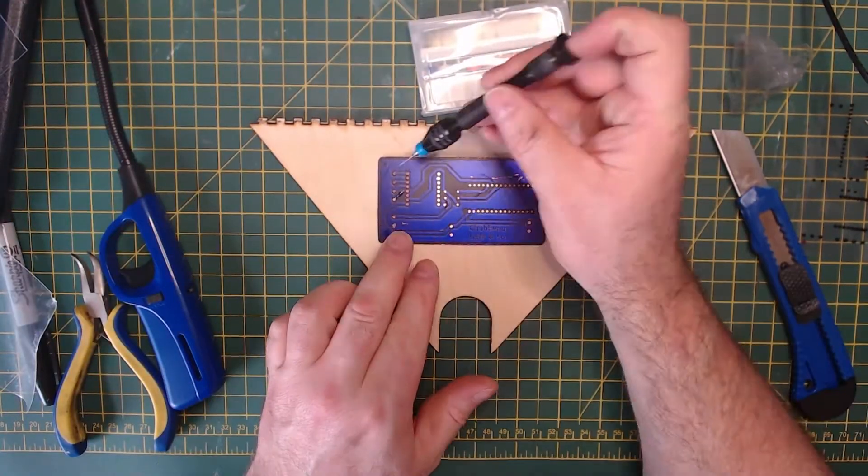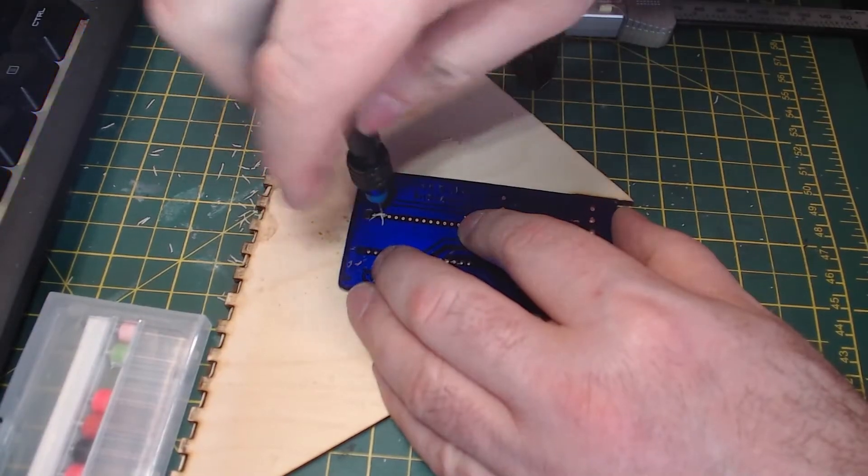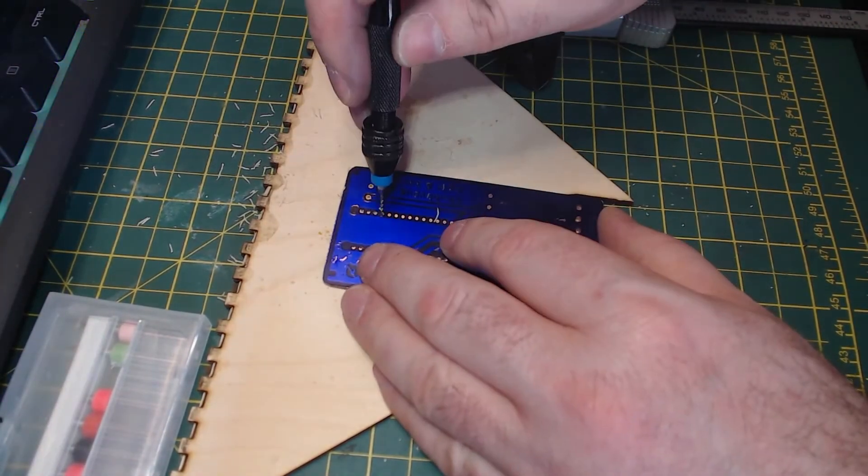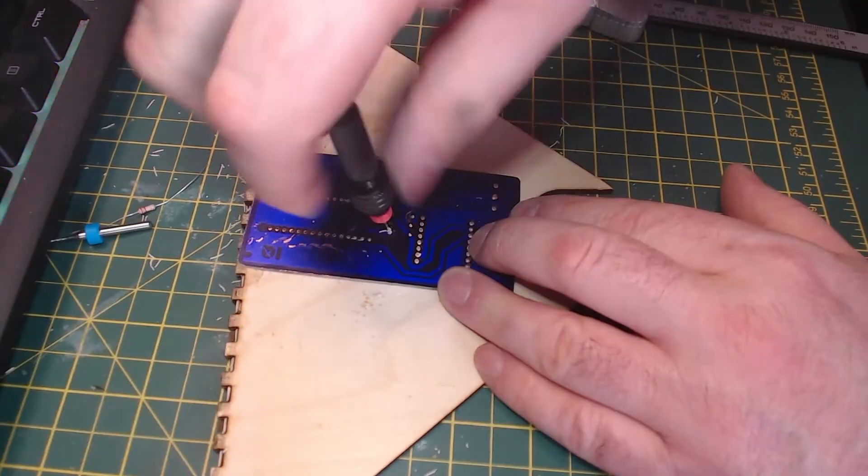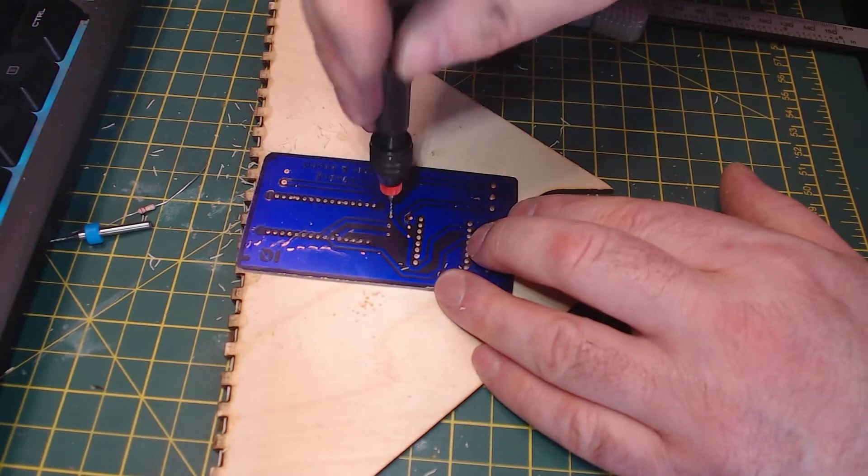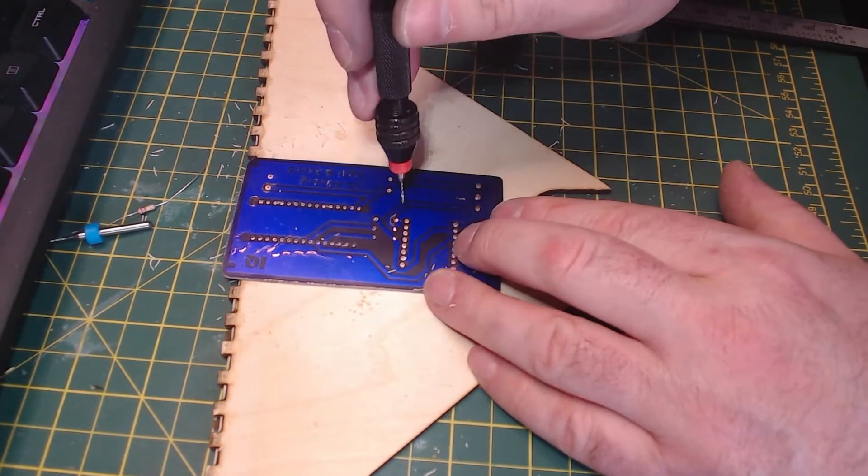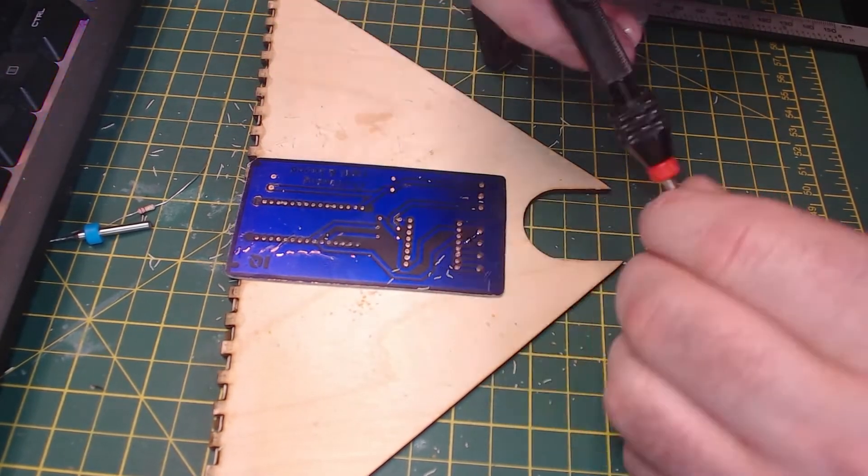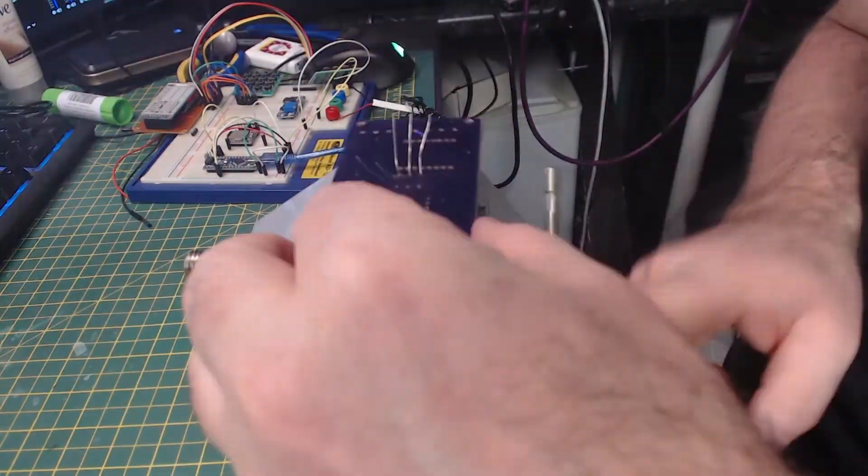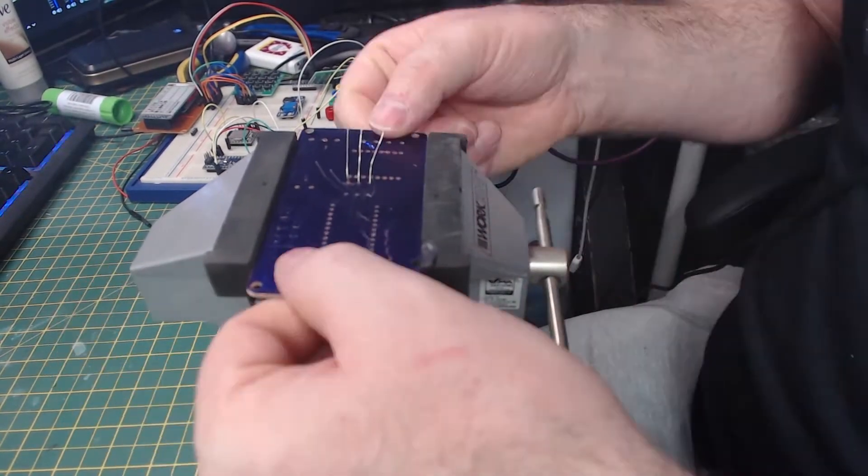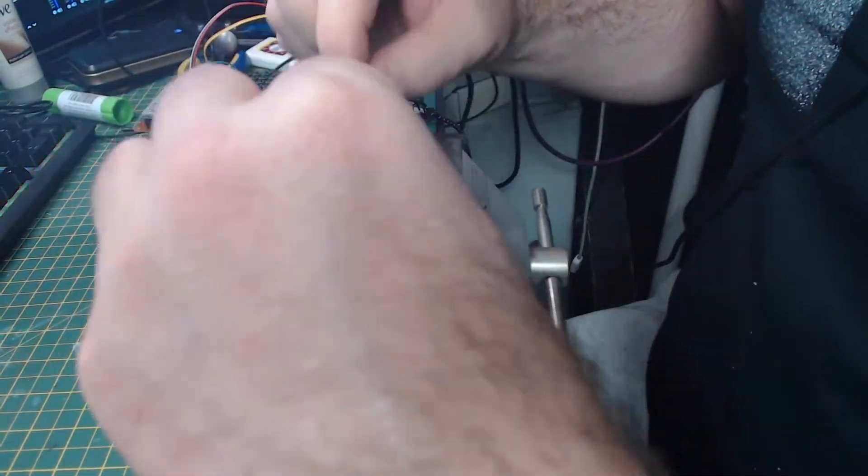Next up we have the tedious task of drilling all the holes. Once all the holes have been drilled, it's time for assembly.